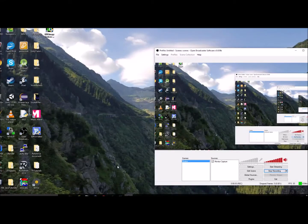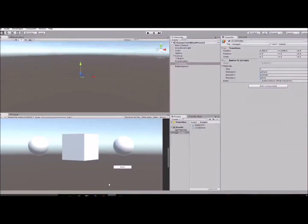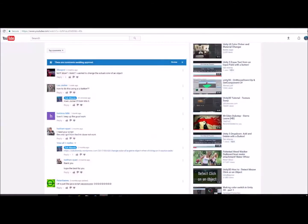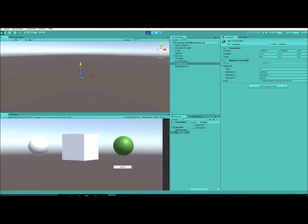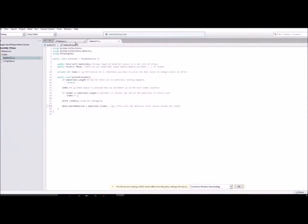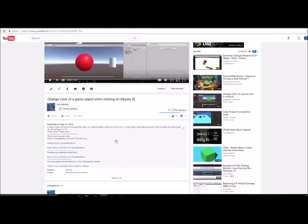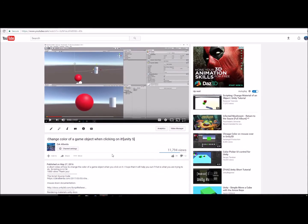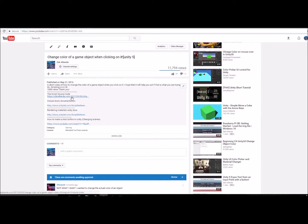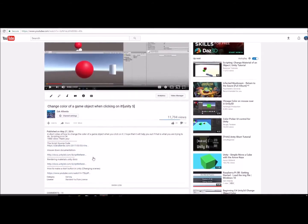Hello everyone, I'm going to be showing you how to change the color of a game object when pressing a button. This is in response to Leojocker — I had a few minutes before work so I decided to take a quick look at it. I basically copied from the original code for changing the color of a game object when clicking on it, and that source code is linked in the description.